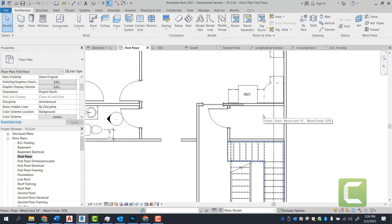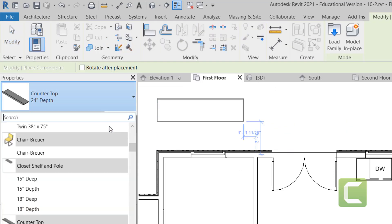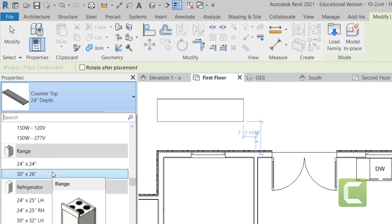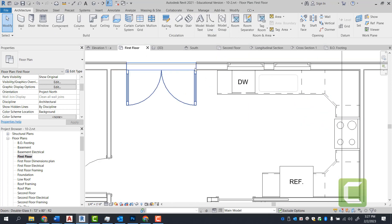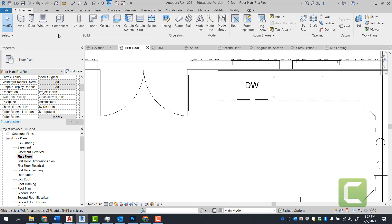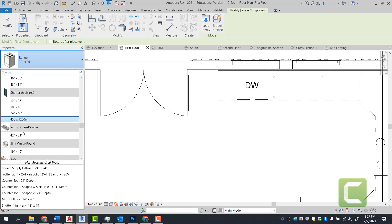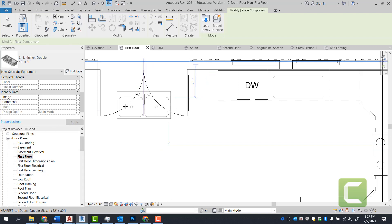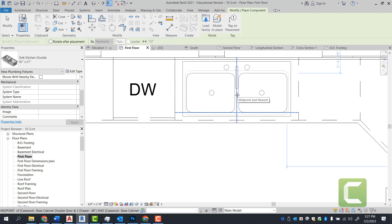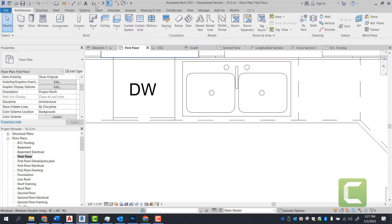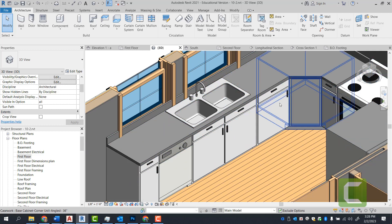Now that we have the countertops in, we're going to start placing our fixtures. Go under the architectural tab, build panel, select components, and find the stove. Our range is going to be 30 inches by 26 inches — select it and place it here. Once we have our range placed, go back to the architectural tab, components, and pick a sink — sink kitchen double, 42 inches by 21 inches. You can fit a 36-inch sink into a 36-inch cabinet, but we'll go with what the book specifies. Center it to the cabinet and select it there. In 3D, we have our kitchen sink on top of the base cabinet, dishwasher, and all cabinets.